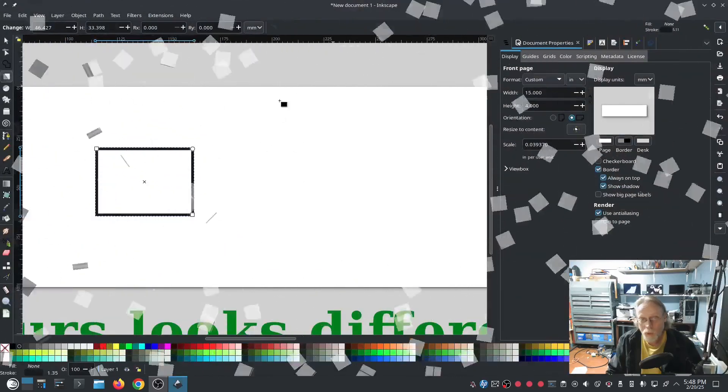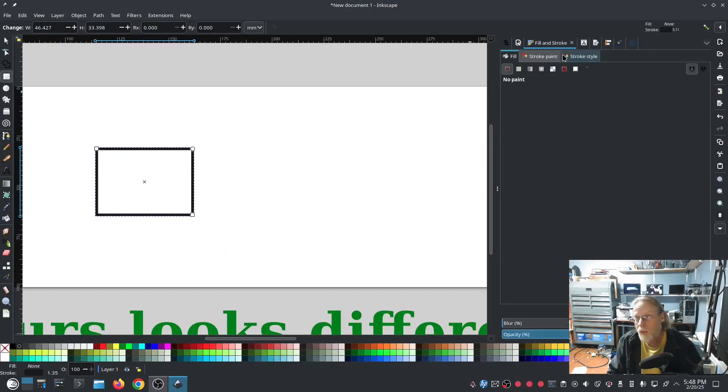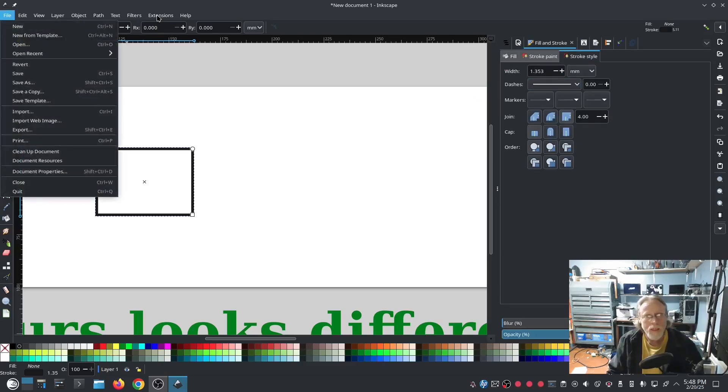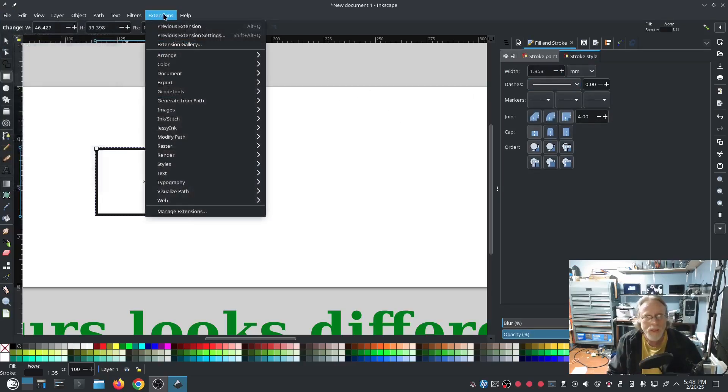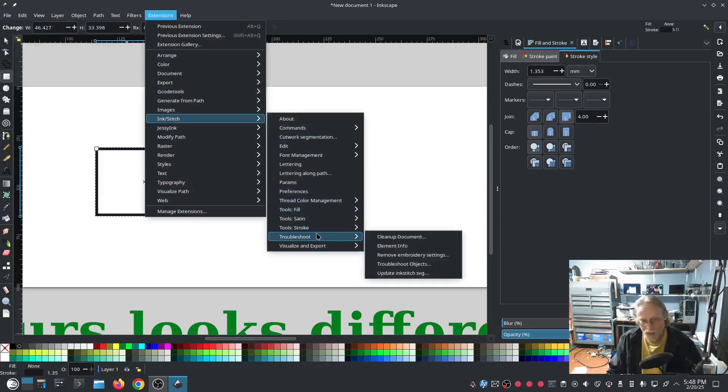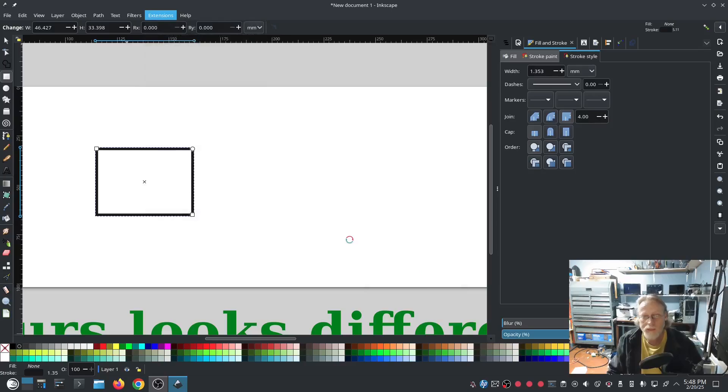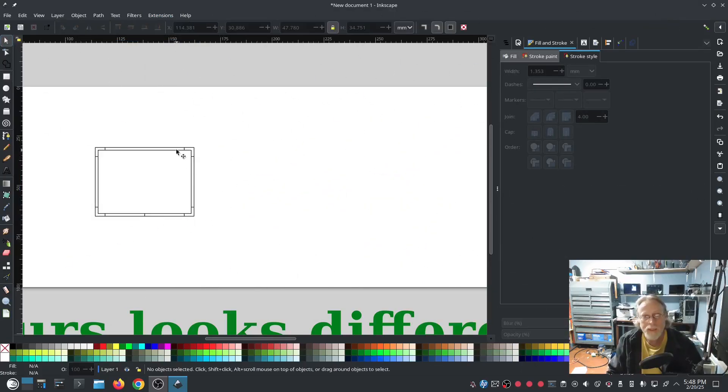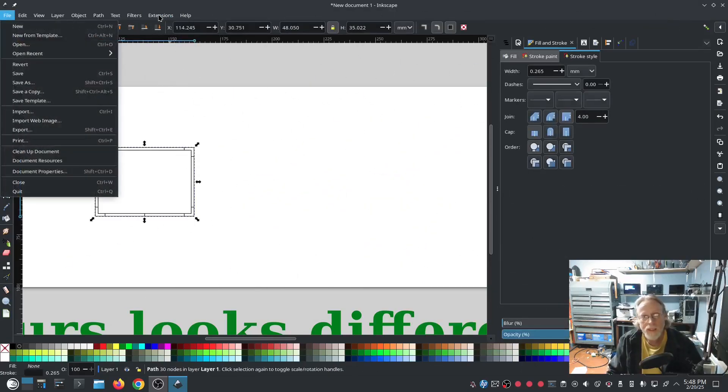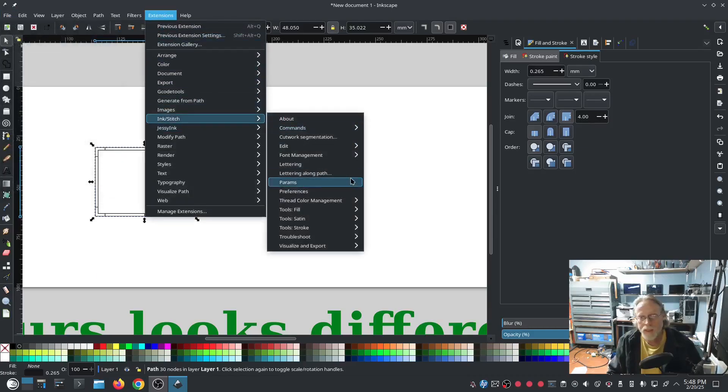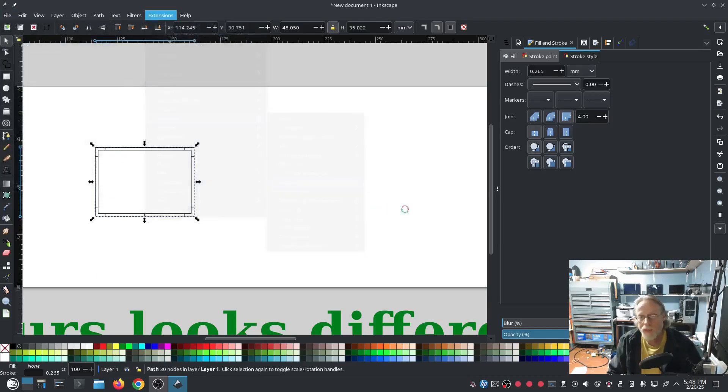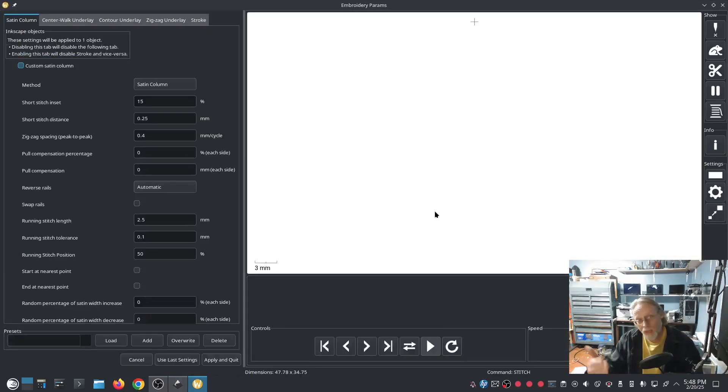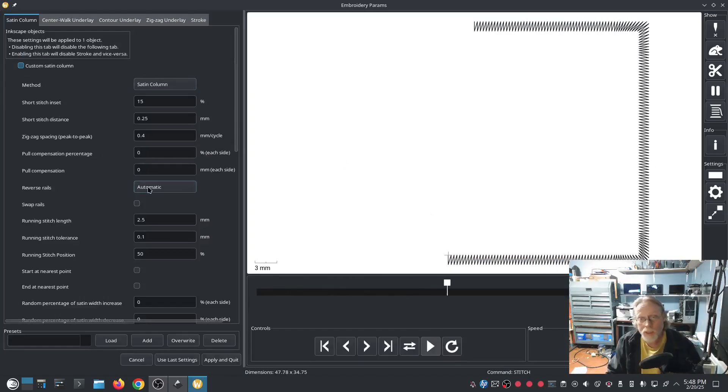If you want it to be a satin stitch, number one, make sure it's wide enough to be a satin stitch, which it is. And then you can go to Extensions, Ink Stitch, Tool Satin, Convert Line to Satin. Now it is a satin stitch. I can reselect it, Extensions, Ink Stitch, Params, and now I have satin column options in my params.